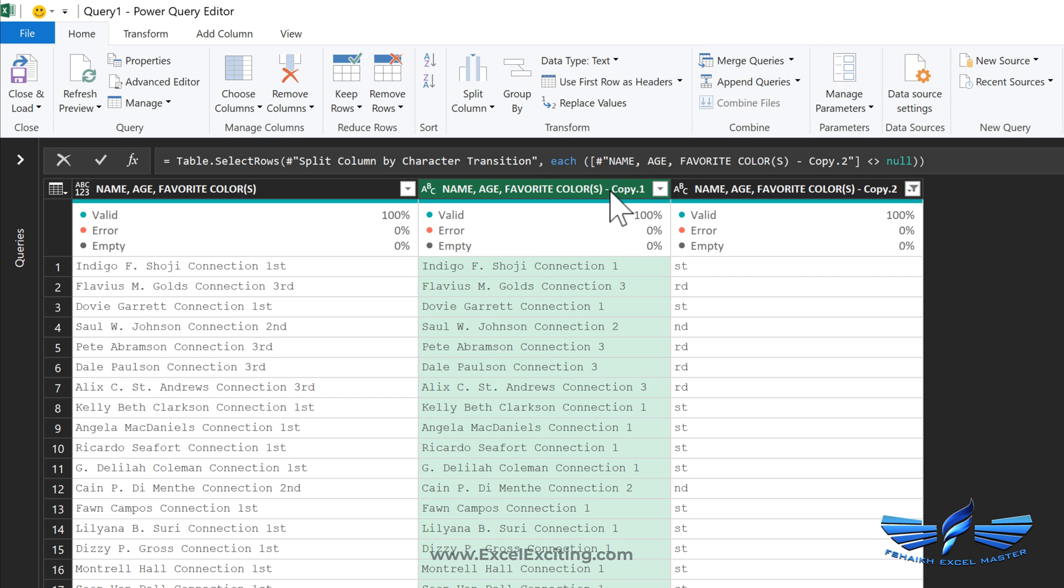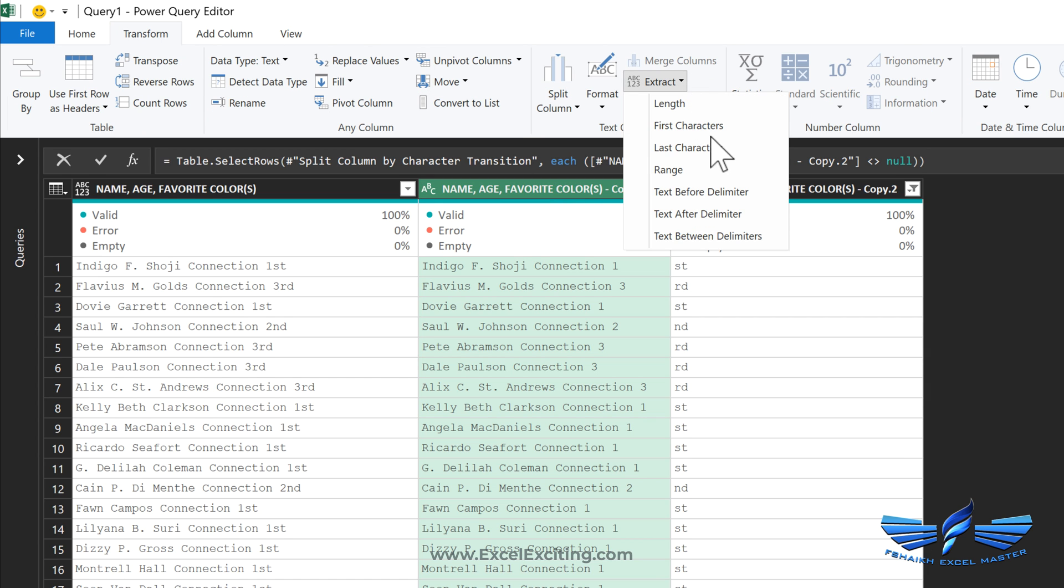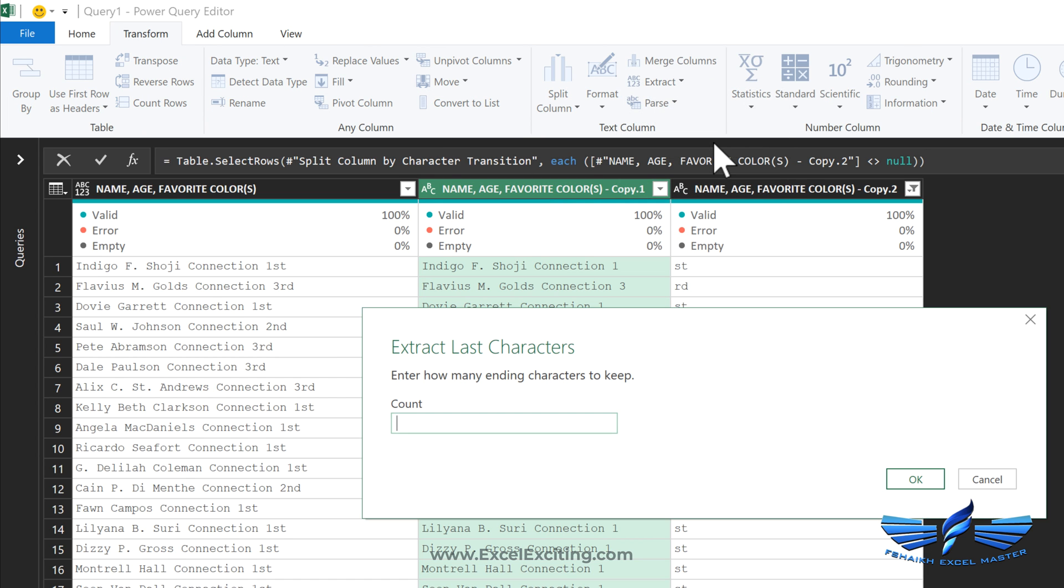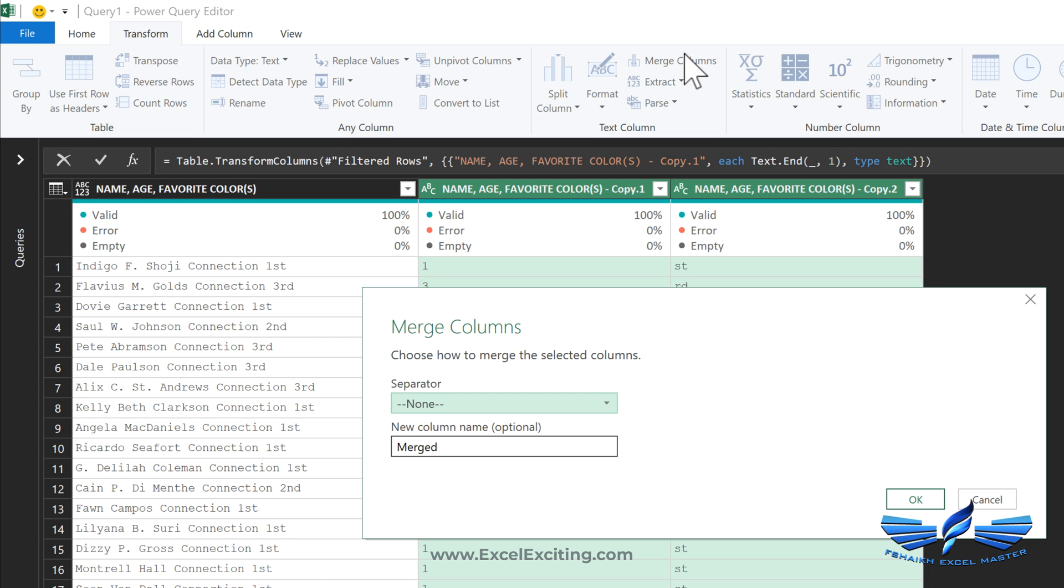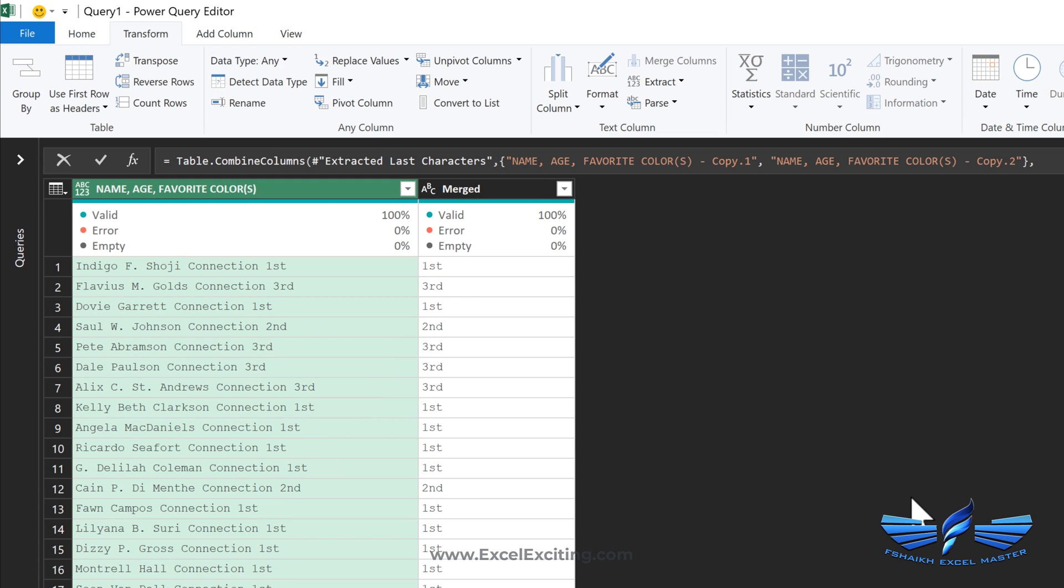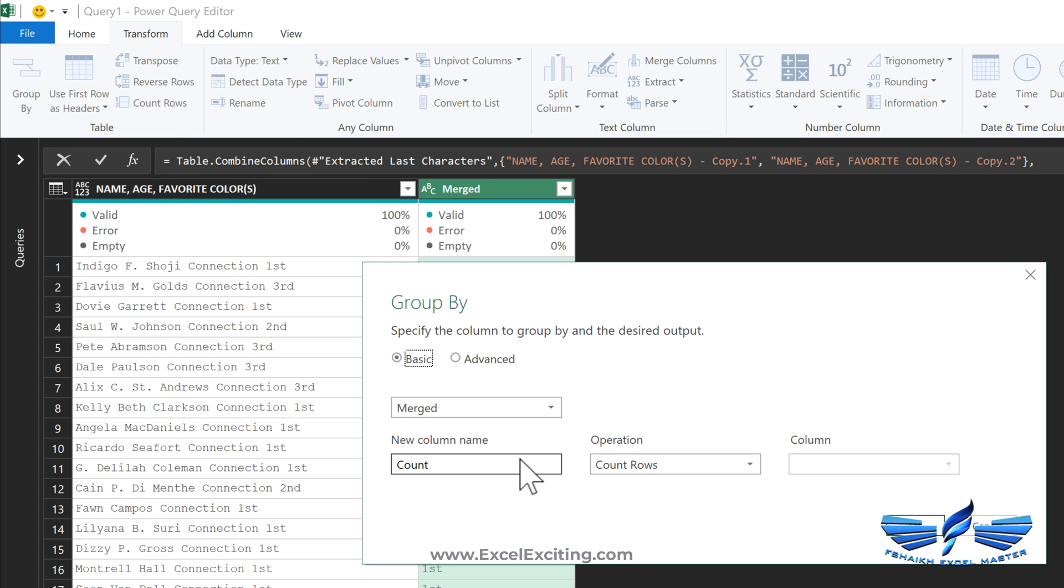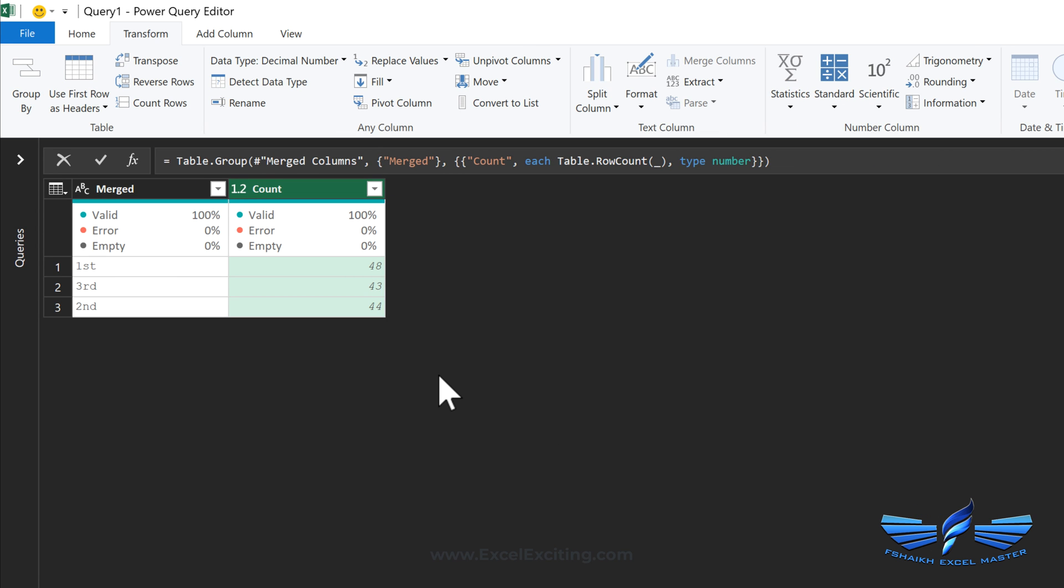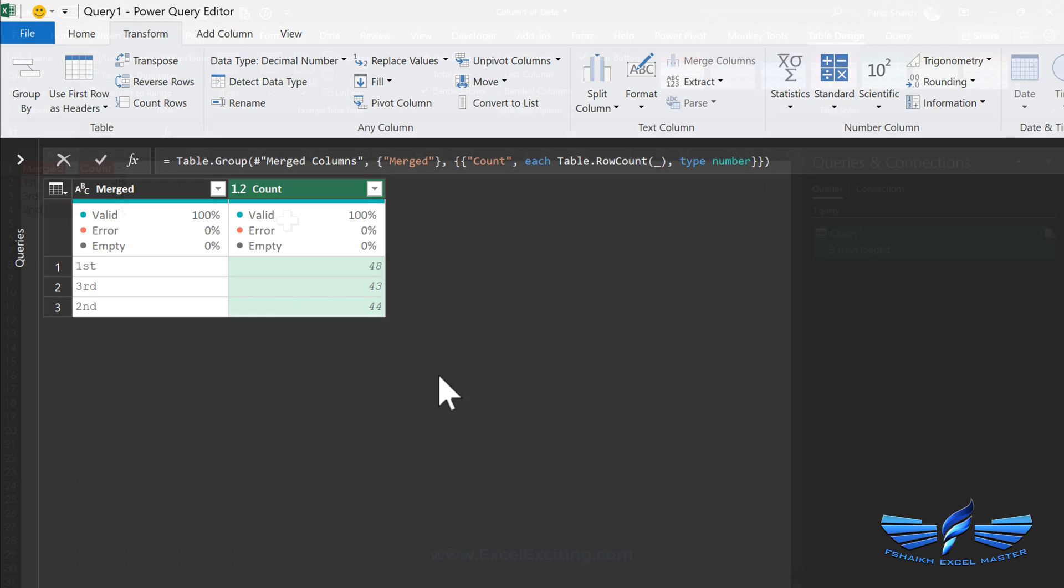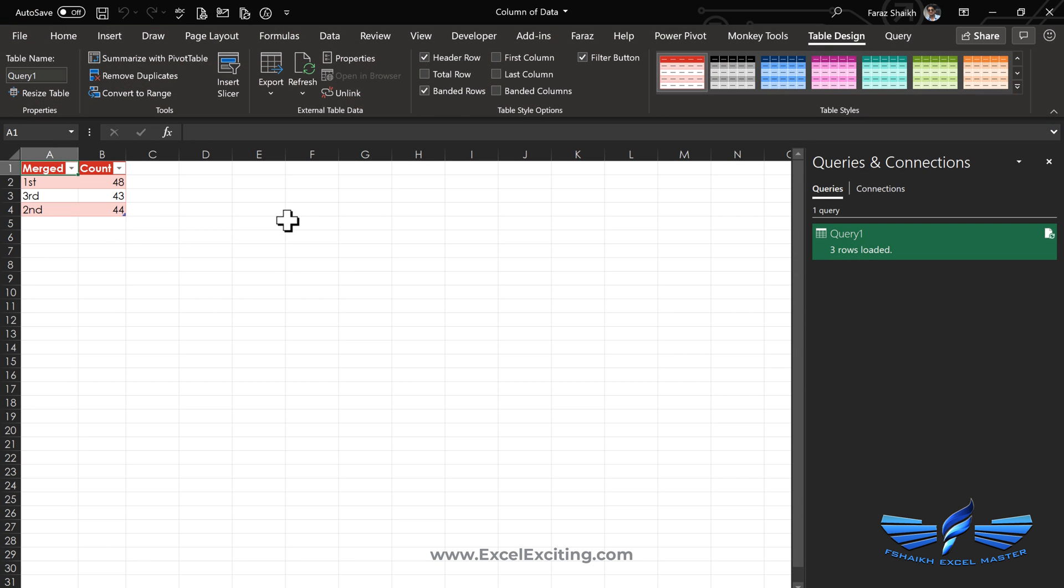Now if you'd like to summarize it in Power Query, well, it's even easier. Just go Transform, Extract, and last character - that is one. Now let us merge both of these columns. Merge Columns - you have any separator? No, we don't have any separator. Simple, we have the information. Now let's select this column, Merged, Group By, and let's get a count. Count rows. Okay, we got those same results.